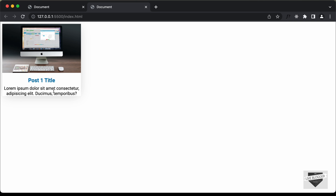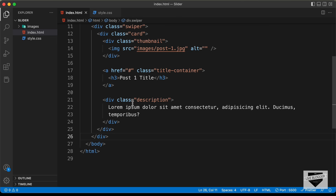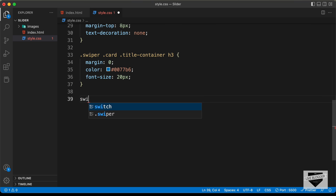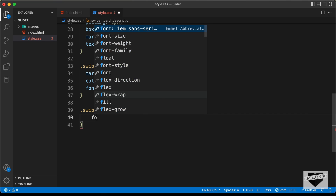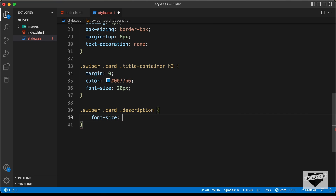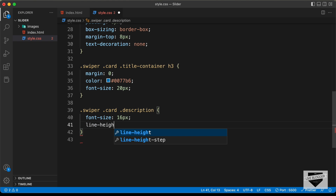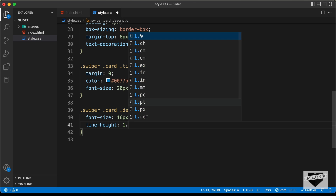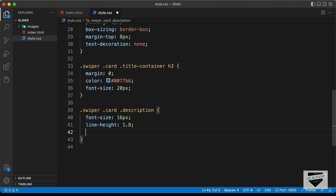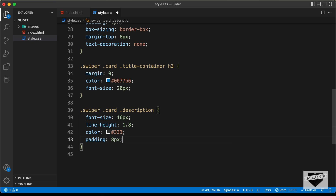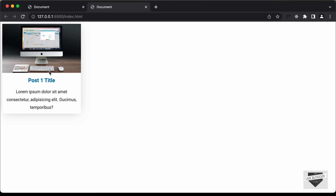Now let's style the description. In our HTML, we have the division with the class 'description'. Let's target '.swiper .card .description' and set 'font-size: 16px'. We'll also add 'line-height: 1.8' and set the text color to dark gray with '#333'. Finally, add 'padding: 8px'. With that, we've completed designing this card.